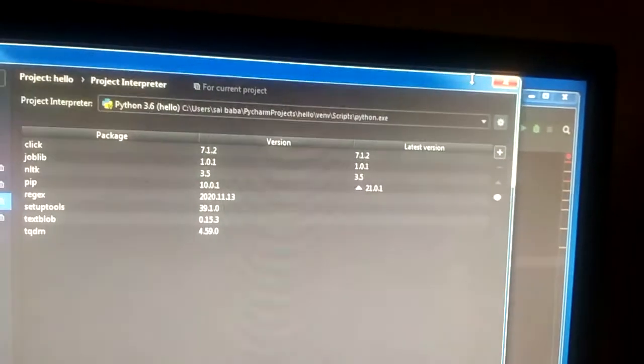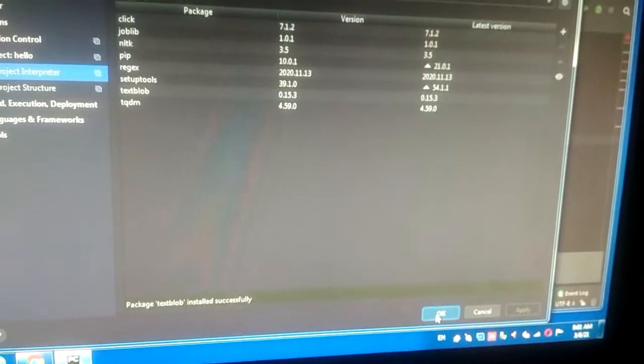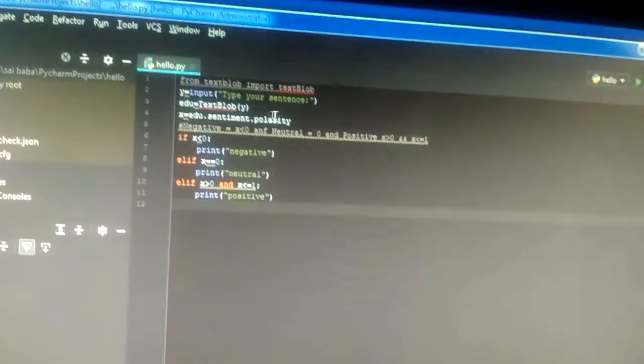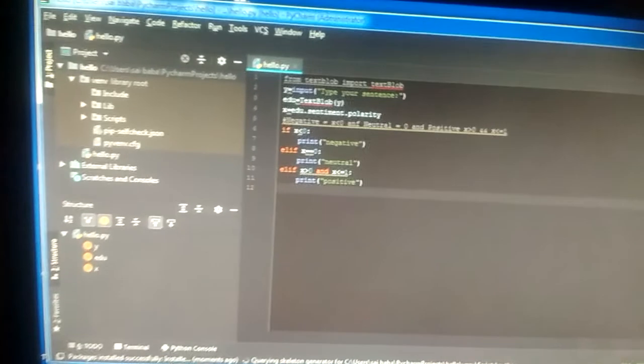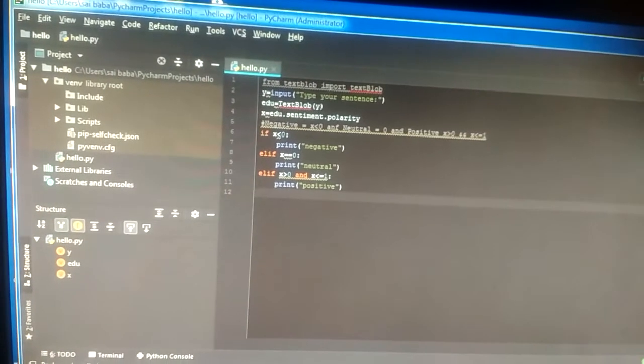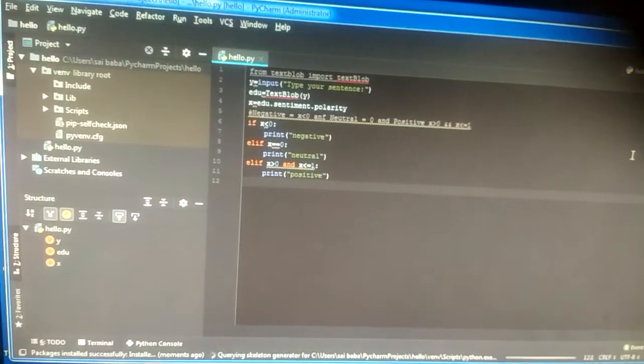Now TextBlob is successfully installed. Click on OK. You can see that TextBlob is successfully installed. Thank you for watching.